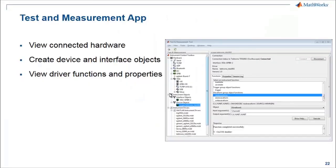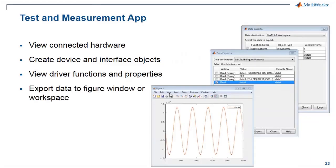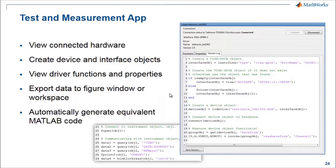So we've seen that this Test and Measurement app is a really useful way to view all the hardware that's available to connect to, then create device and interface objects to connect to that hardware. And if you're working with an instrument driver, you can see the driver functions and the various properties available for that hardware device. Once you've collected data, you can export it to the MATLAB workspace or directly into a figure window. And when you're done, you can automatically generate the equivalent MATLAB code and use it in the future to automate this set of tasks.